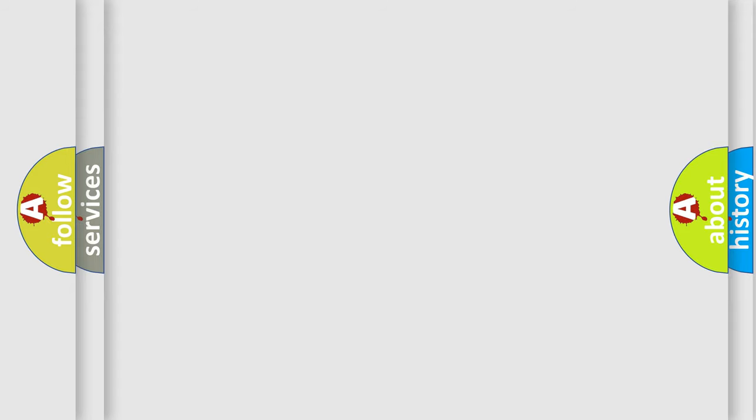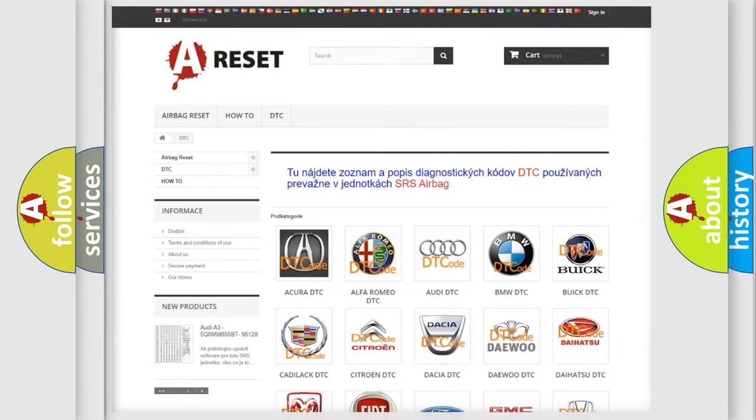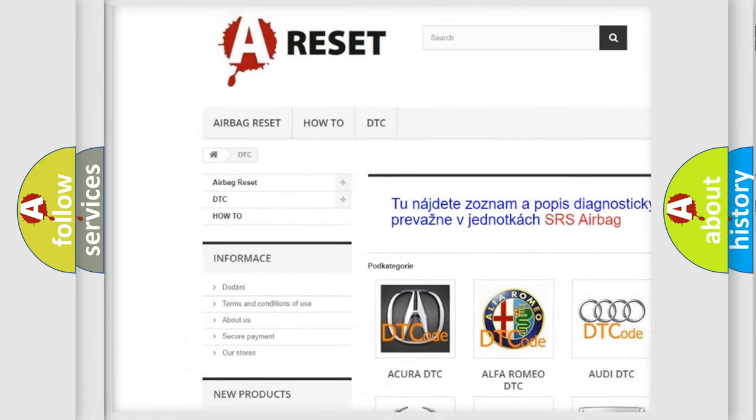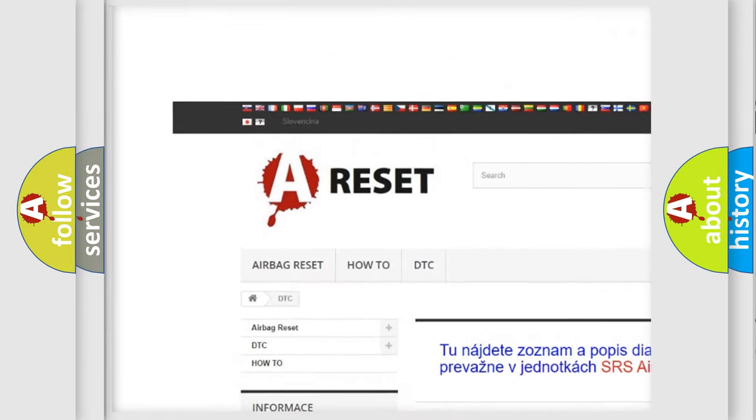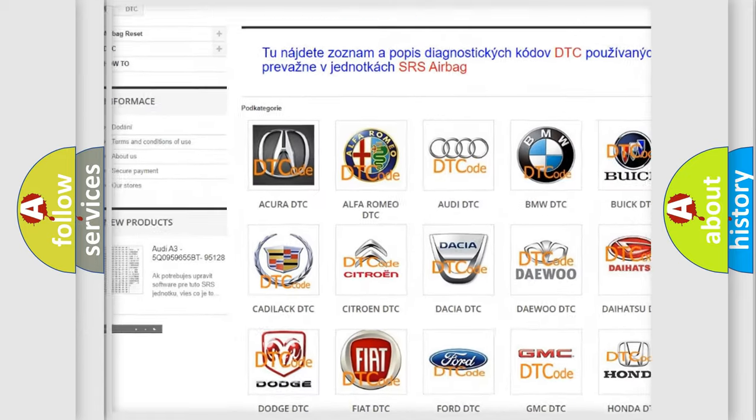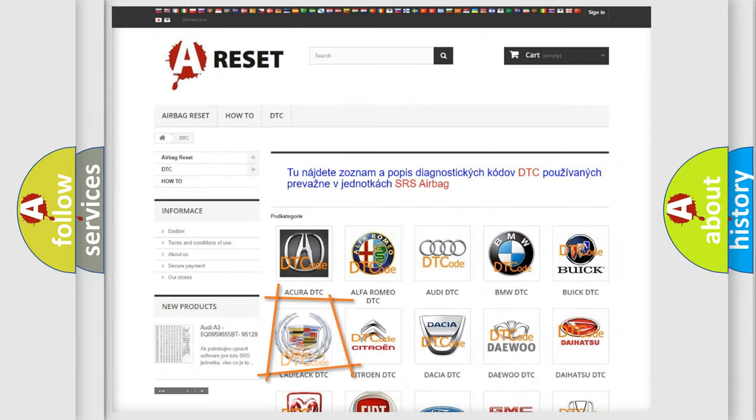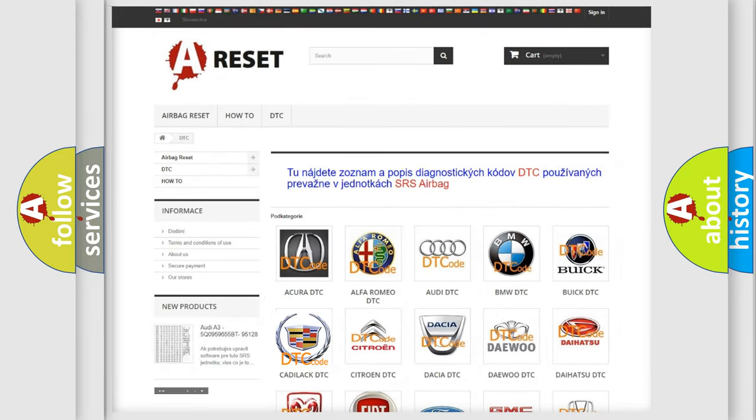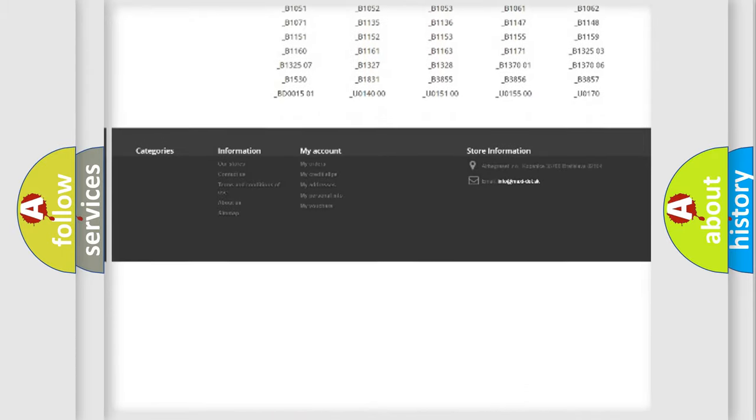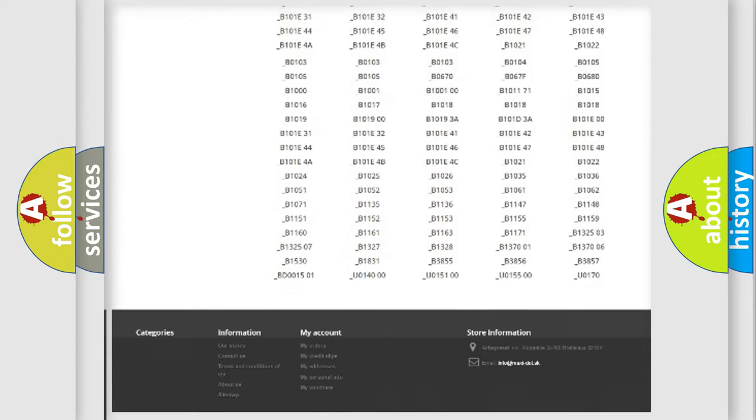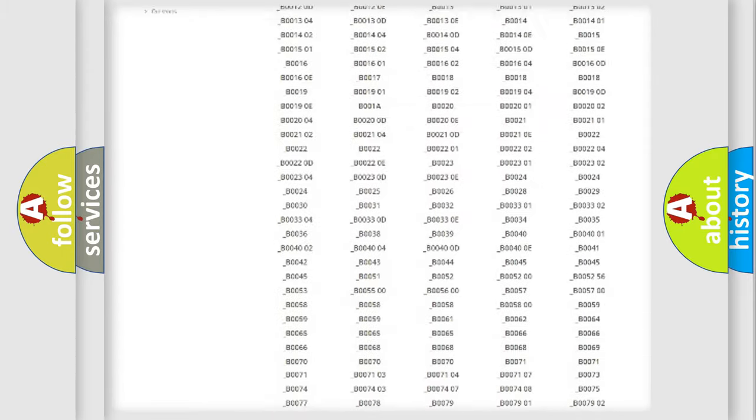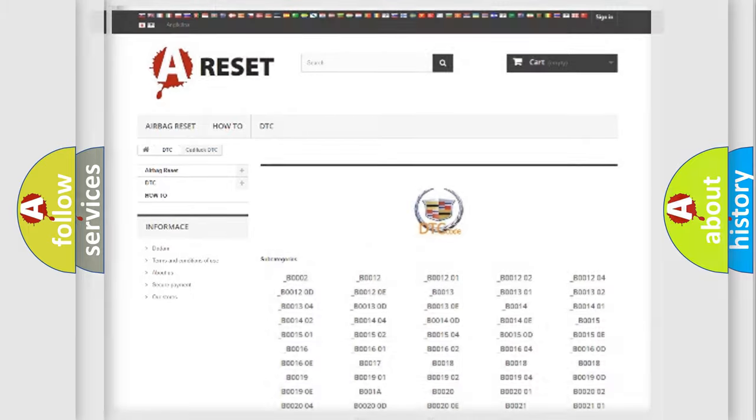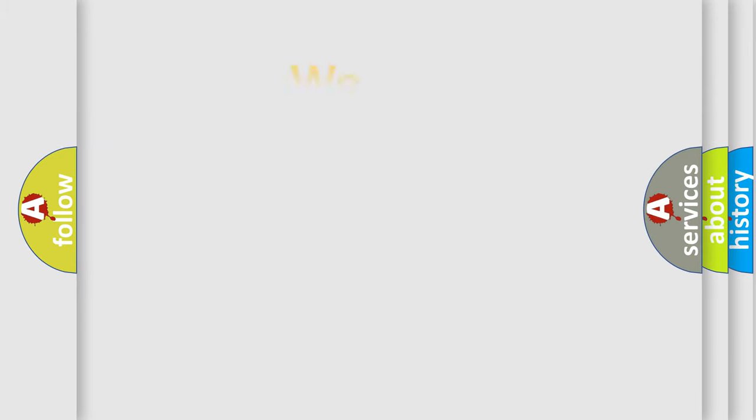Our website airbagreset.sk produces useful videos for you. You do not have to go through the OBD2 protocol anymore to know how to troubleshoot any car breakdown. You will find all the diagnostic codes that can be diagnosed in Cadillac vehicles, and many other useful things.